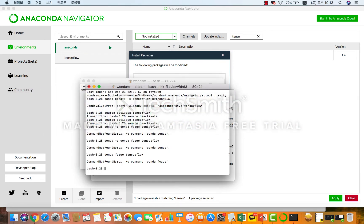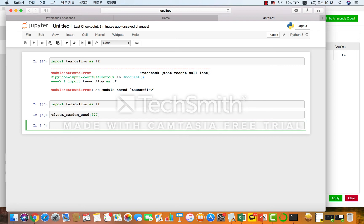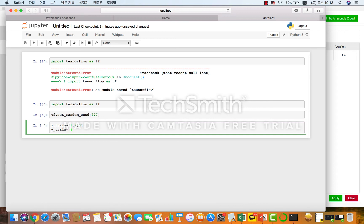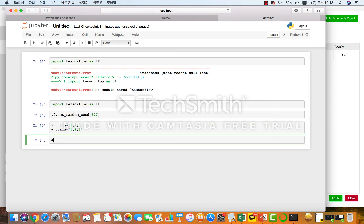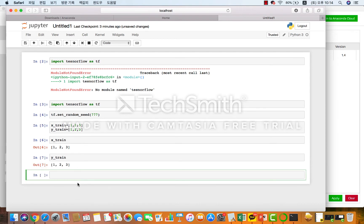실제 Jupyter Notebook에 들어가서 TensorFlow 관련된 기능들을 한번 이용해 보도록 하겠습니다. 간단한 머신러닝 예제를 통해서 실행을 해볼 건데요. import tensorflow as tf, tf.set_random_seed(777) 입력을 하시고, 그 다음에 x_train과 y_train으로 학습 데이터를 만든 거죠. x_train 데이터를 확인해 보면 1, 2, 3이 잘 입력된 것을 확인하실 수가 있고요. y_train 같은 경우도 마찬가지로 1, 2, 3이 뜨겠죠.